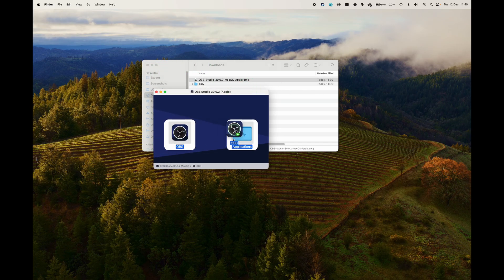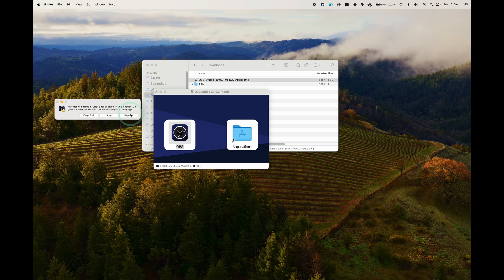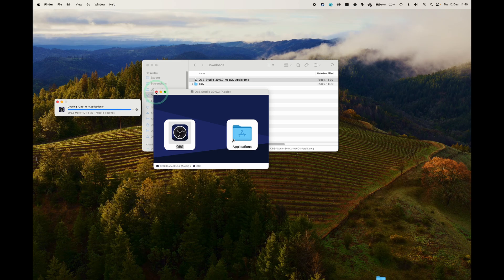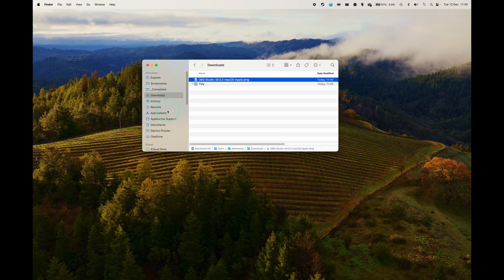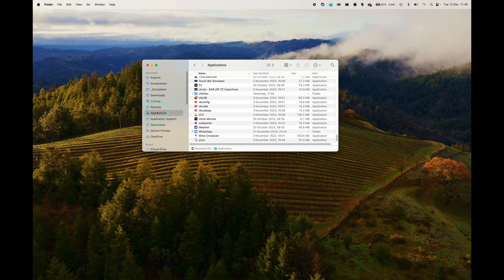We're going to drag and drop the OBS icon into the Applications folder. So just go ahead and drag and drop with the trackpad or mouse and then let go on Applications folder. And then we have copied it to our computers. It's basically installed now.